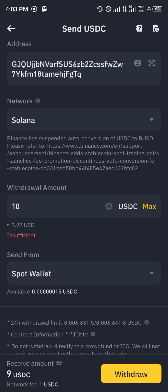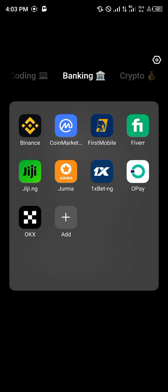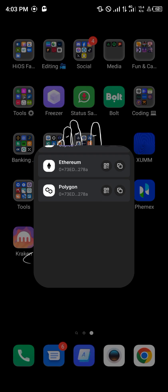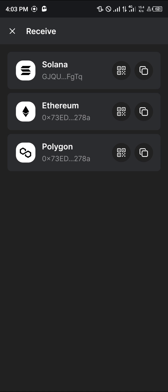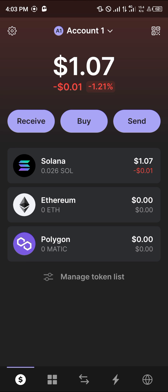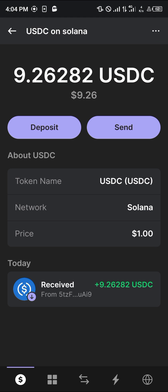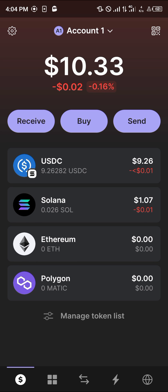Now simply click on the withdrawal option. By doing this, your USDC will be withdrawn from your Binance mobile app over to the Phantom wallet. You can confirm this with a simple reload, and once reloaded you'll find that the USDC has been deposited in your wallet.